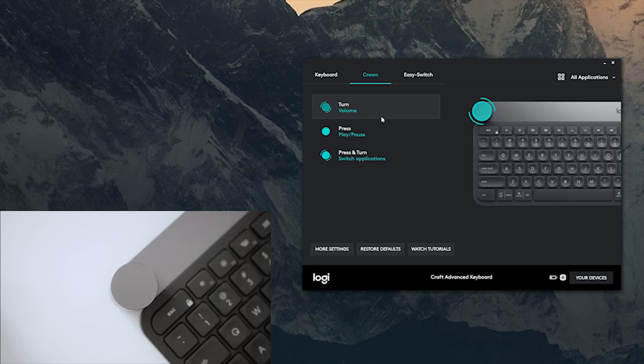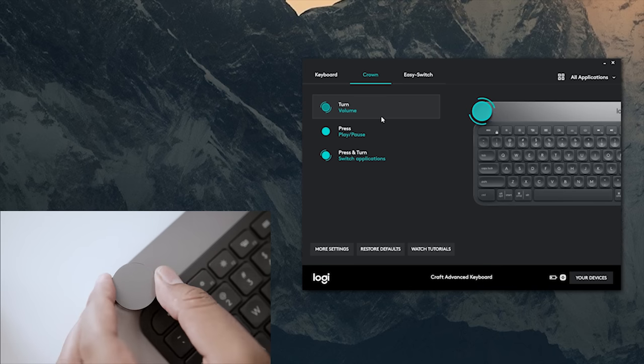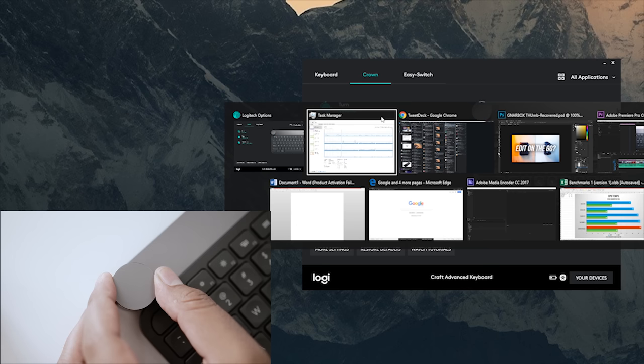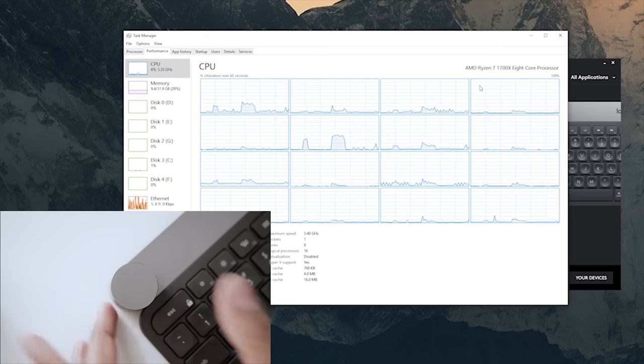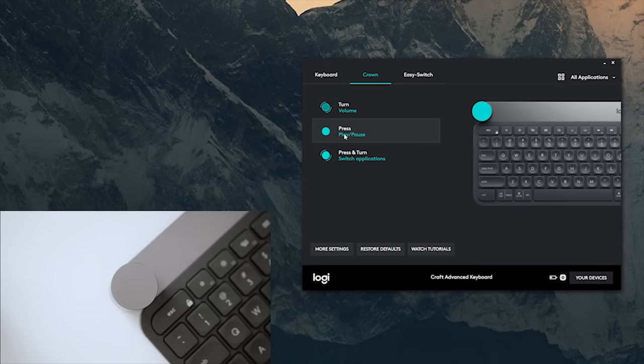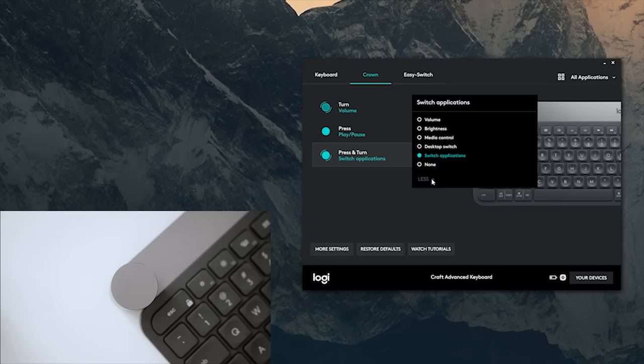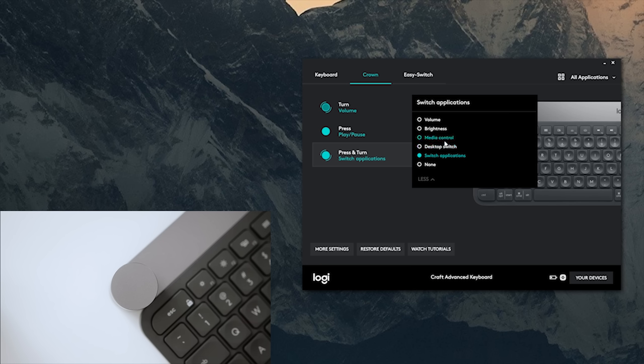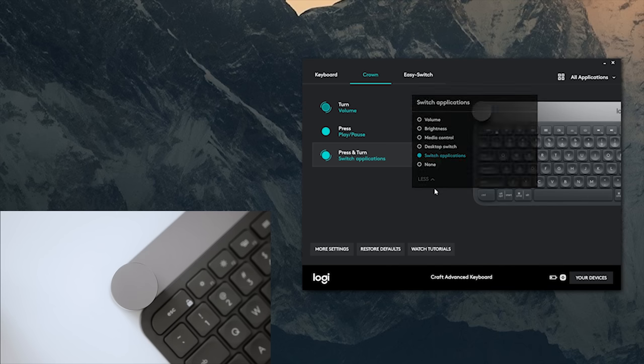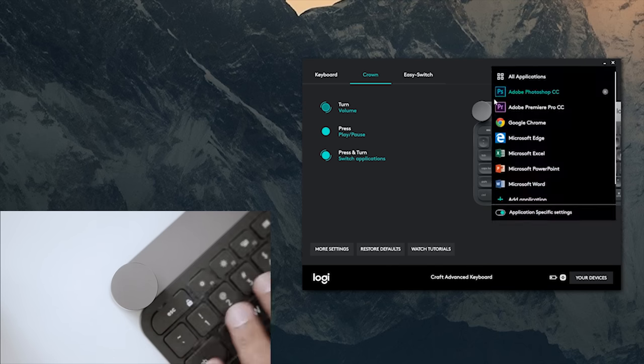You can also customize these options with certain controls. In this case we have the option to do a desktop switch if we want to, or you could just leave it as none if you really don't want to play around with default settings.